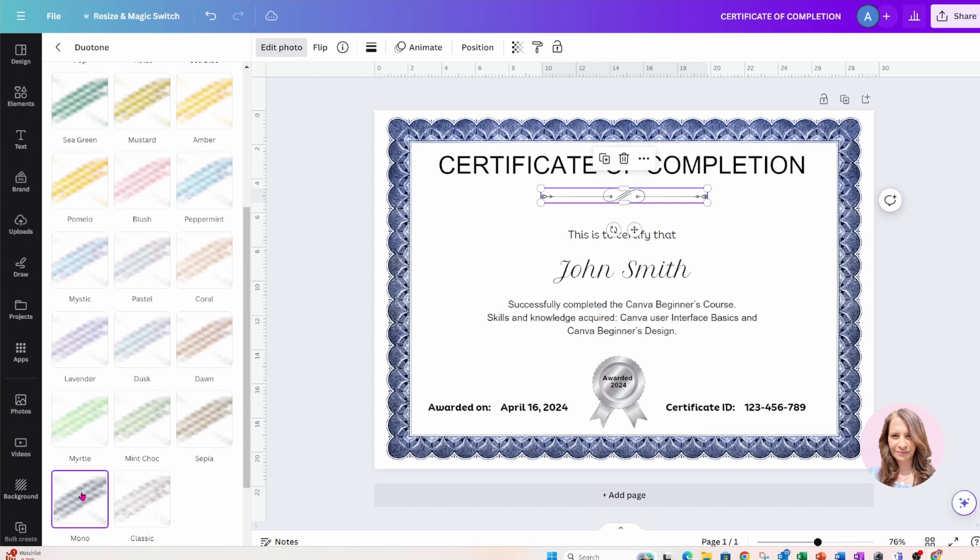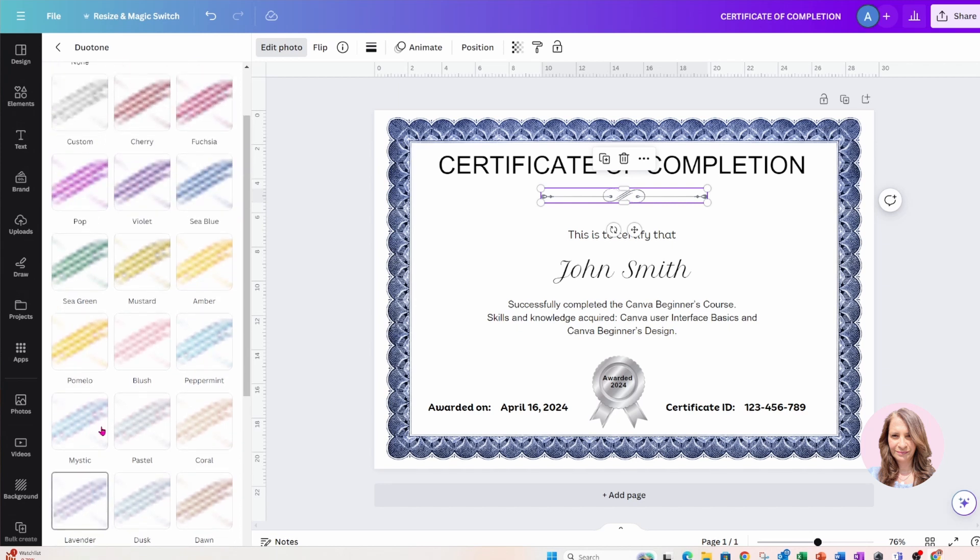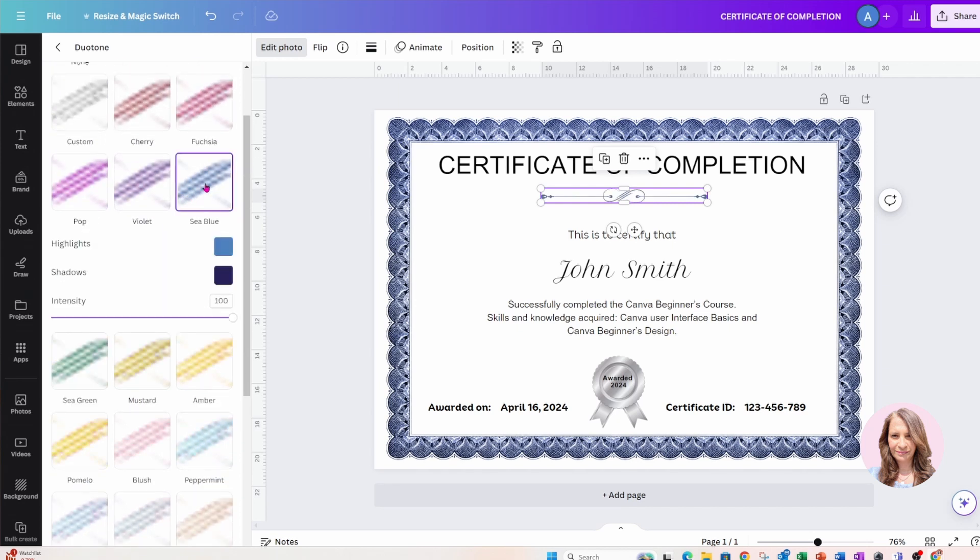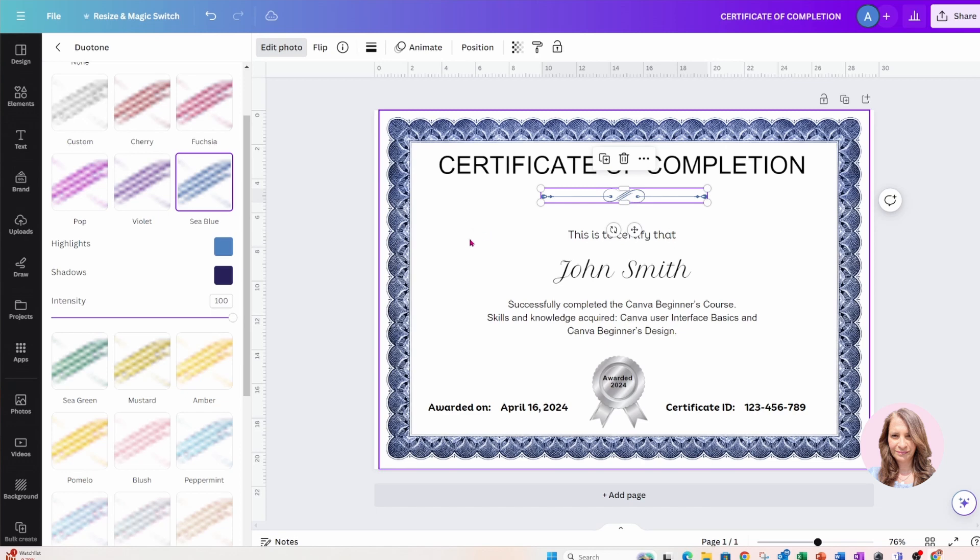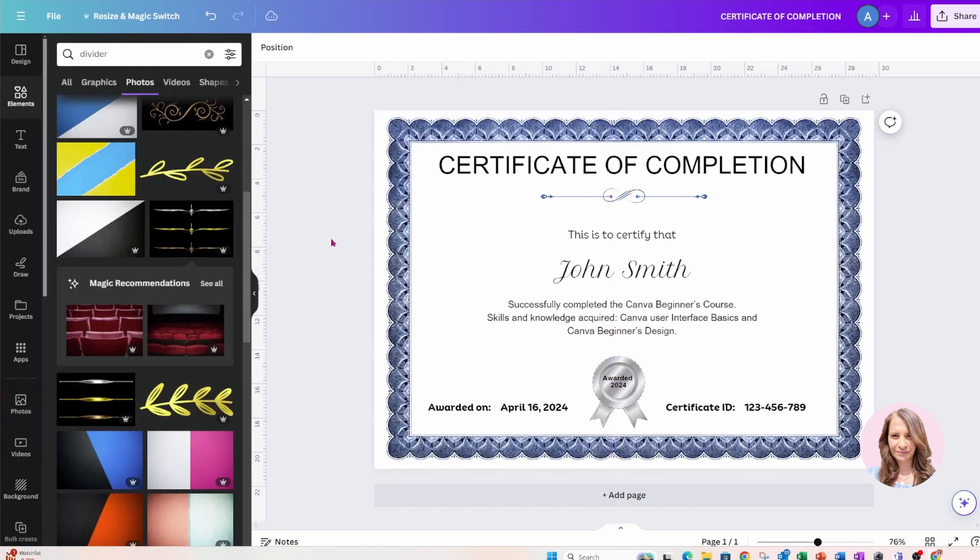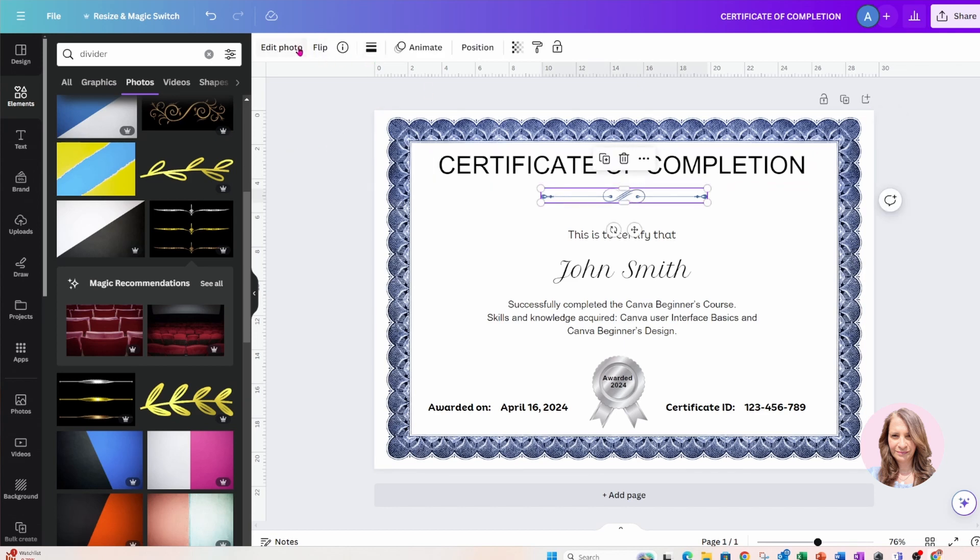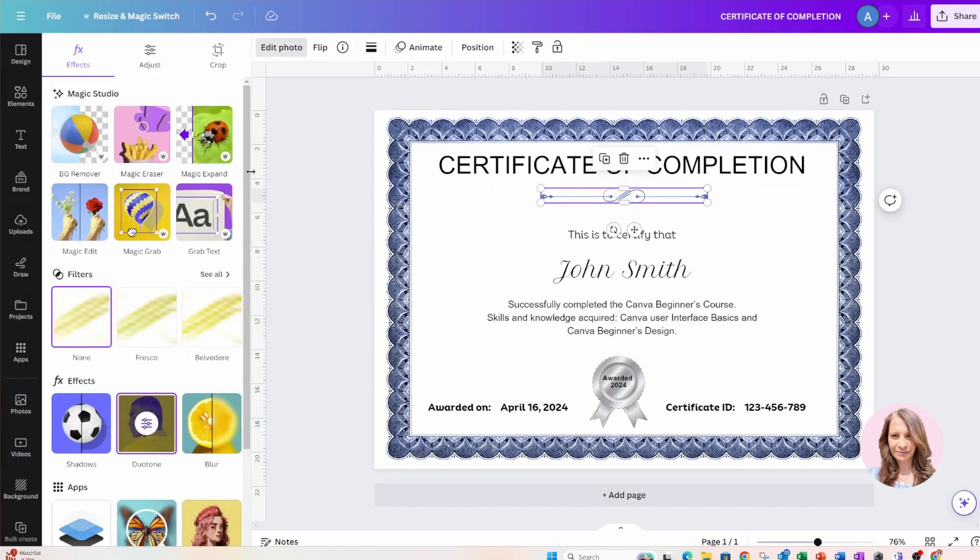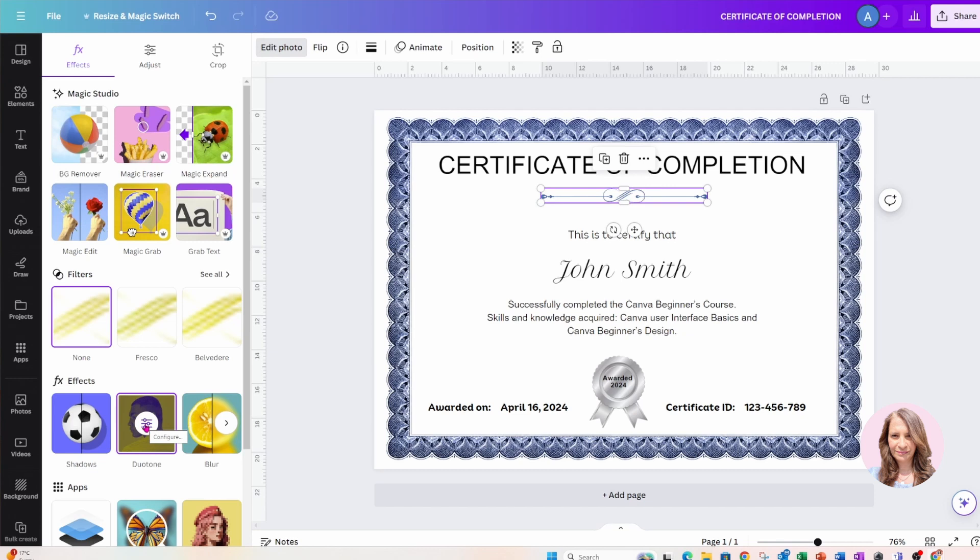So it's pretty much up to you what color you want to change it to using duotone. So duotone is right here. So what I did was I clicked this element, I went into edit photo, and I clicked on duotone to change the color. So that's one trick of how you can change the color of an element that doesn't give you the color picker up here in the toolbar.